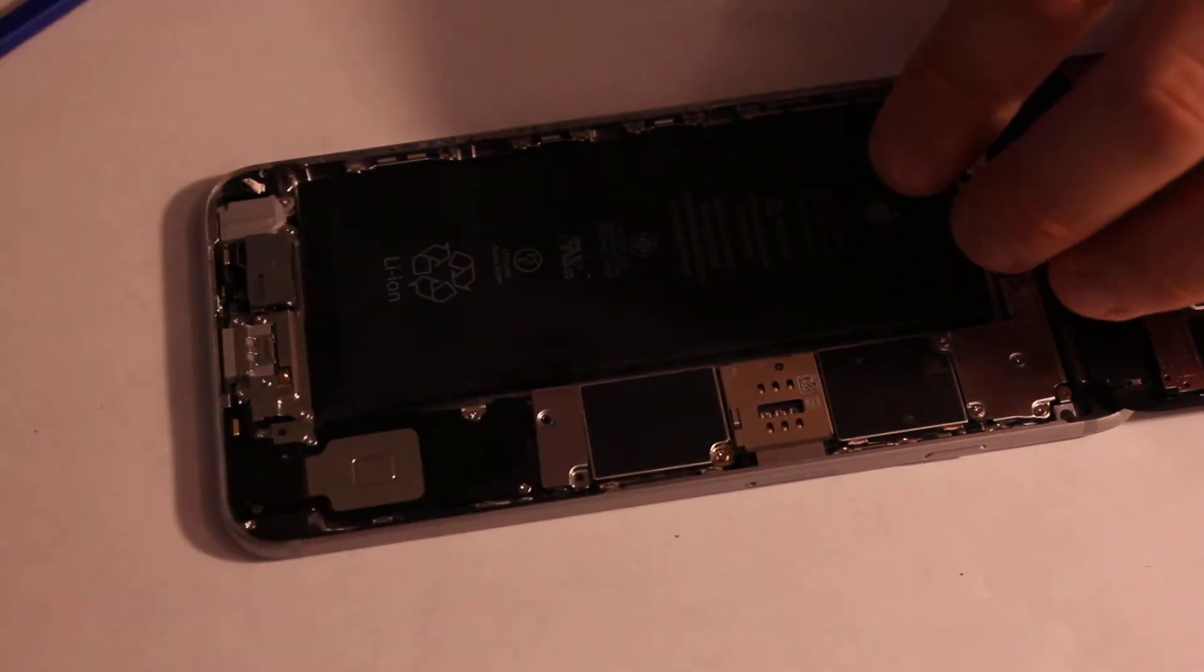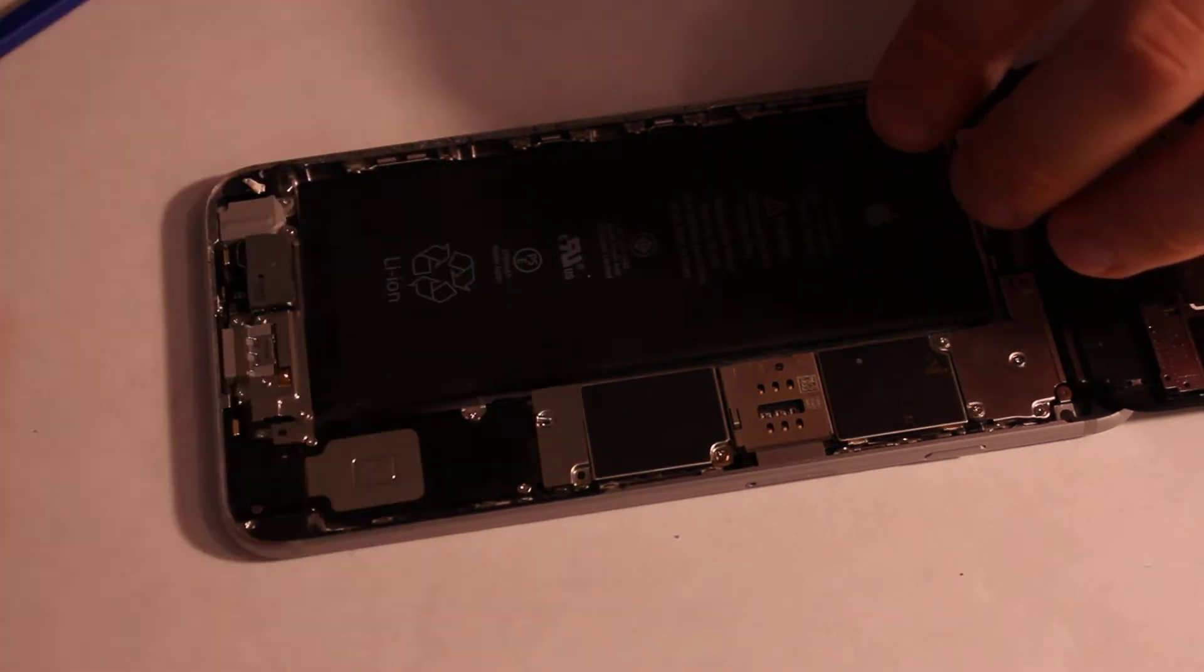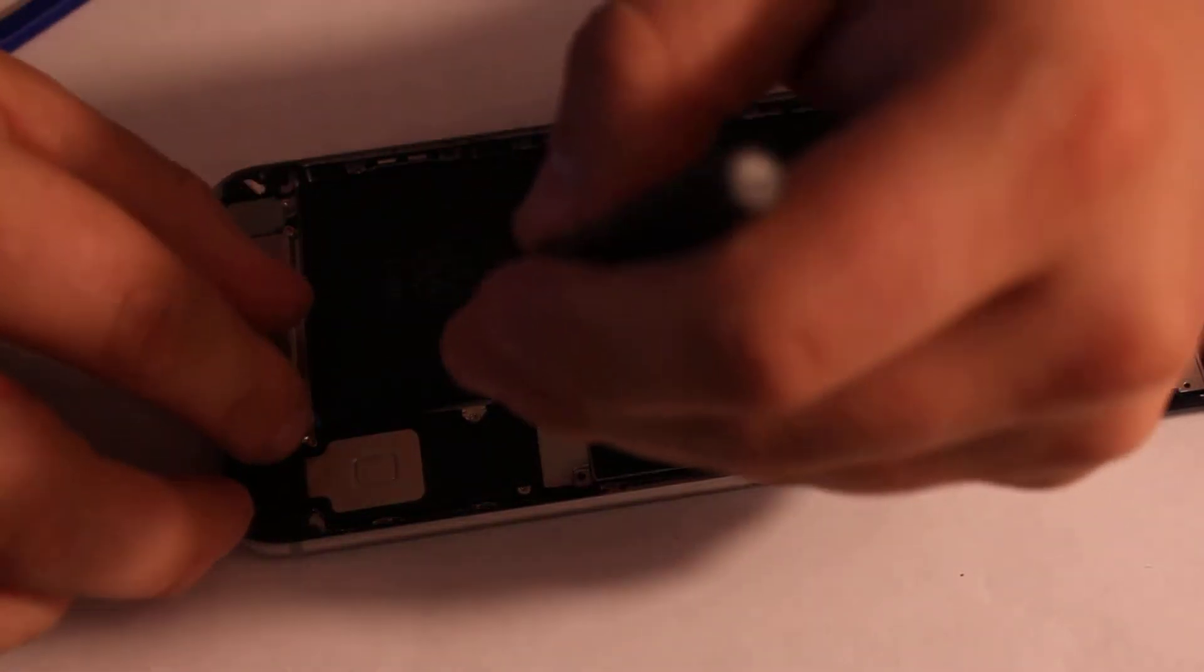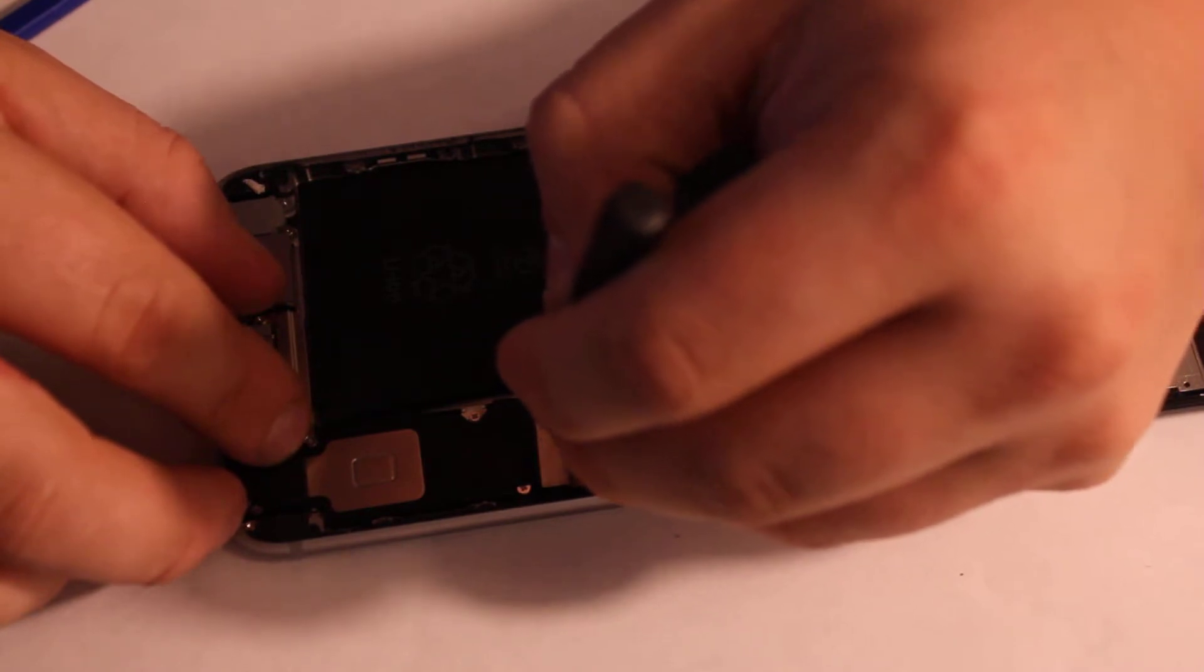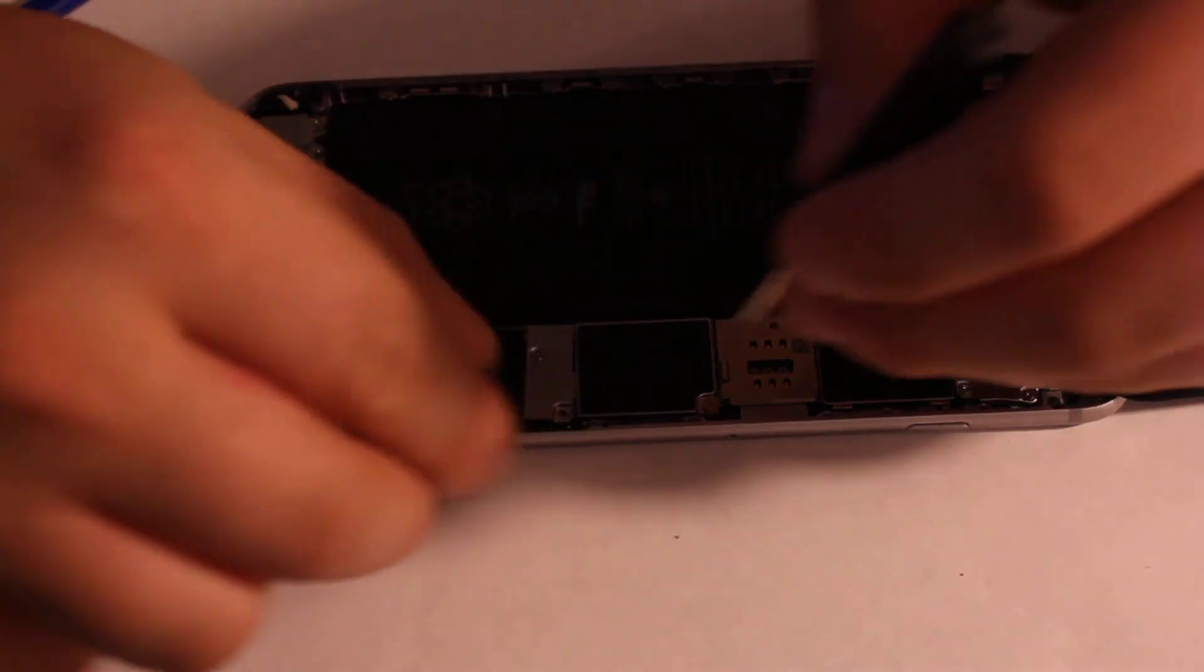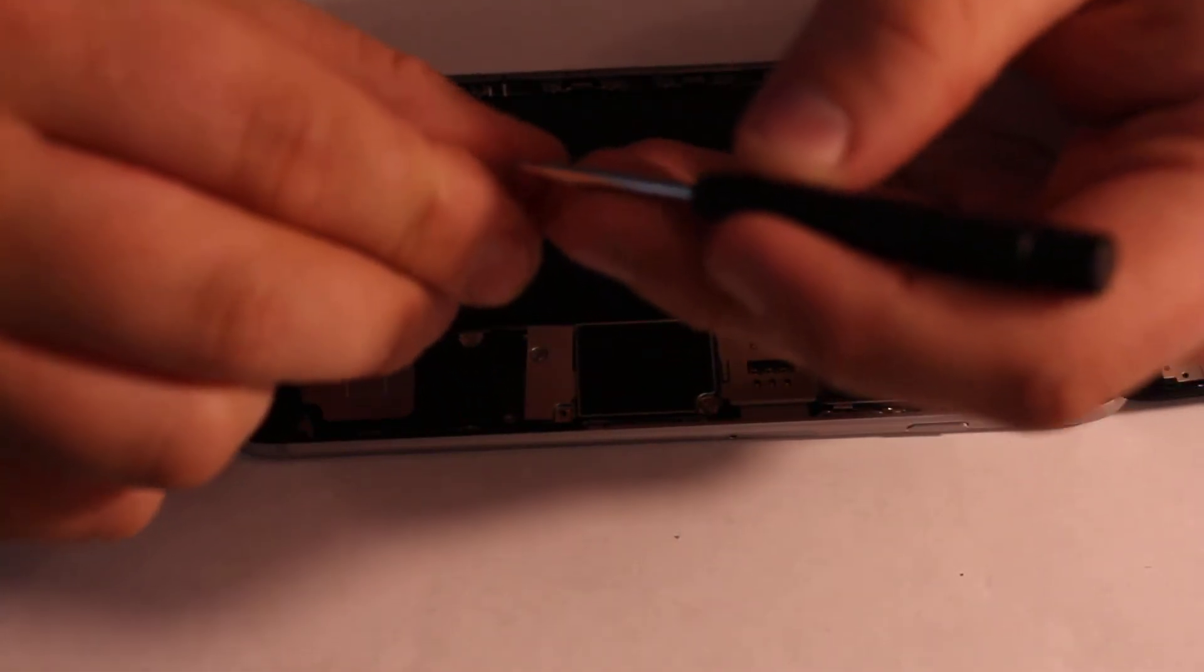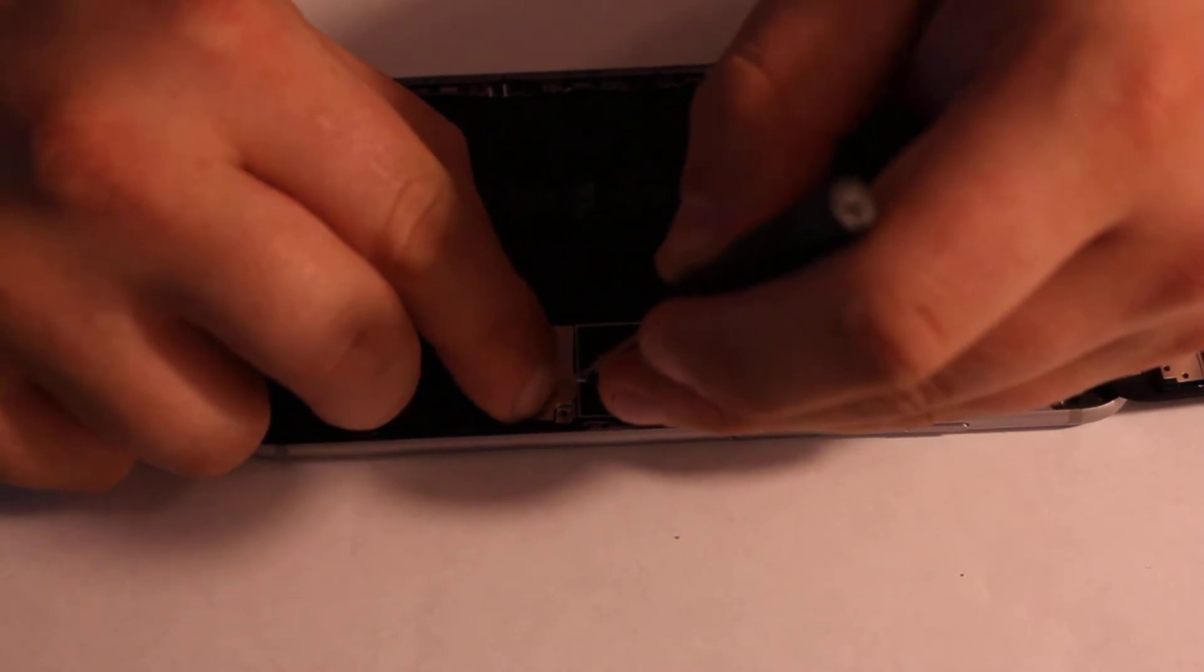Plug goes back in, and screws go back in.